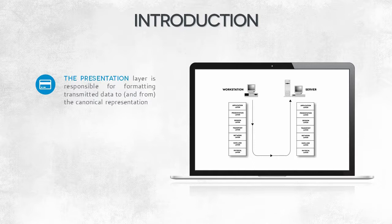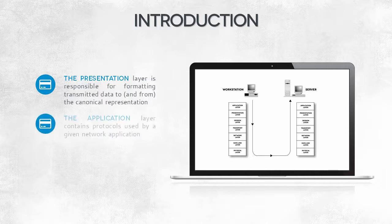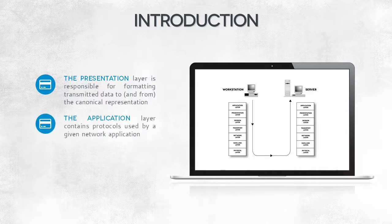The sixth layer of the model is the presentation layer. One of its tasks is data encoding. It's responsible for the delivery and formatting of information to the communication protocols, so they're prepared to be sent. The application layer is the last layer of the model.